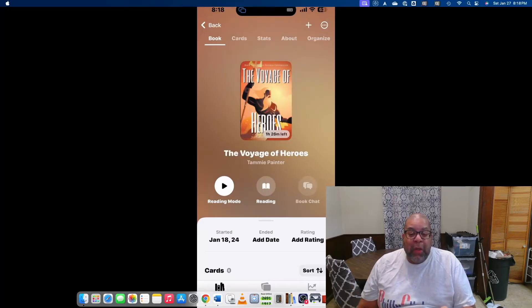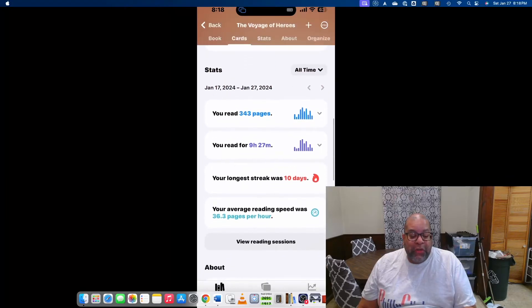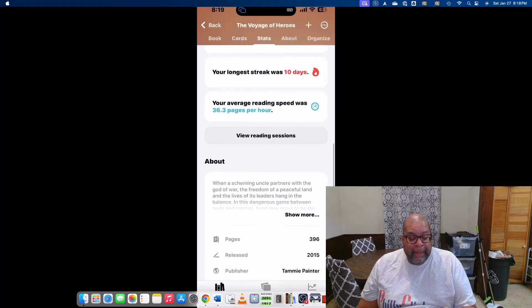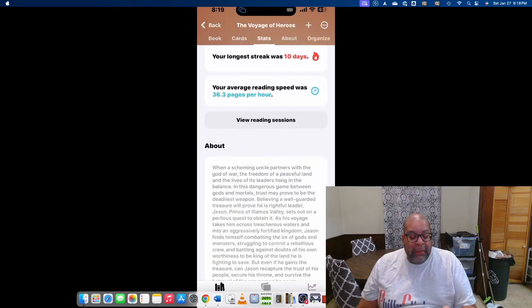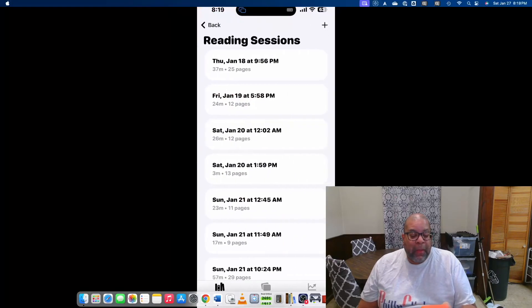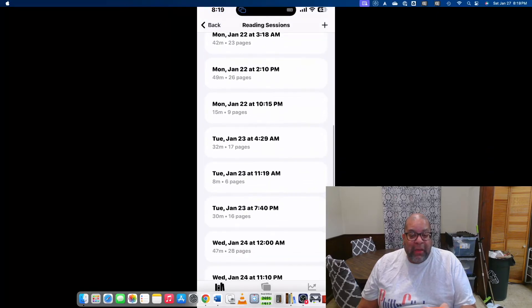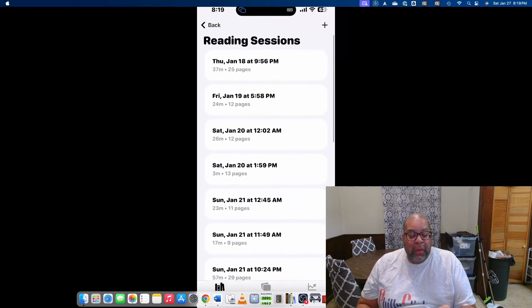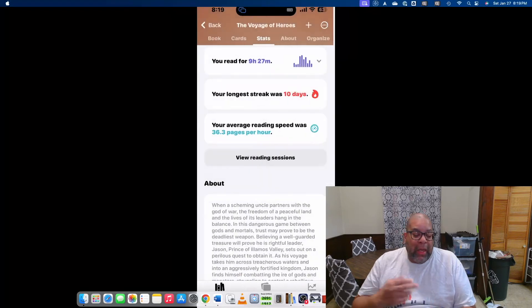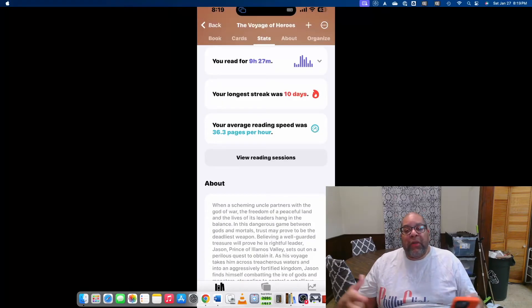If you want to look at what's been going on with your reading sessions, you pull up the book and it gives you a quick view of your stats for that particular book. There's a tab where you can view reading sessions showing when you started, how many pages you read, and the full history. Since my reading goal is one hour a day, I usually read in short bursts or one long session before bed.